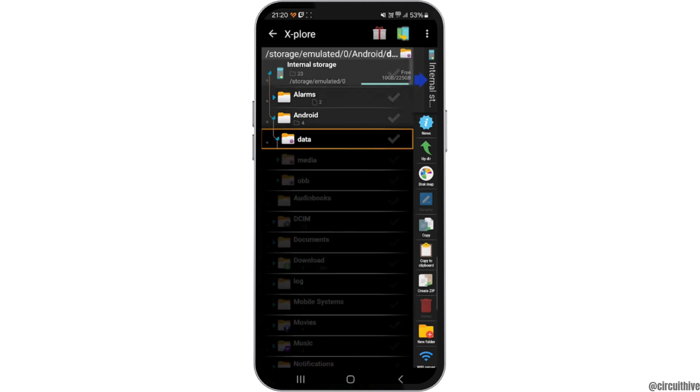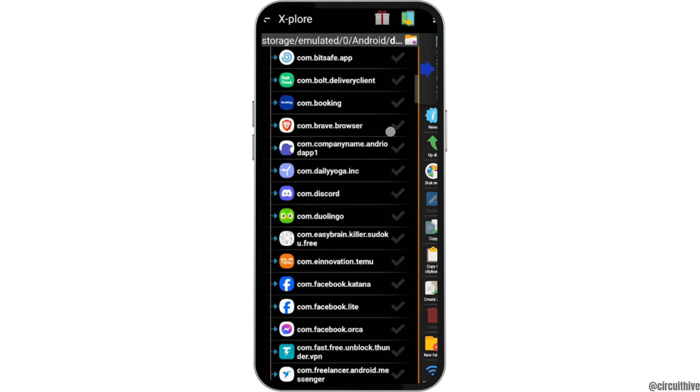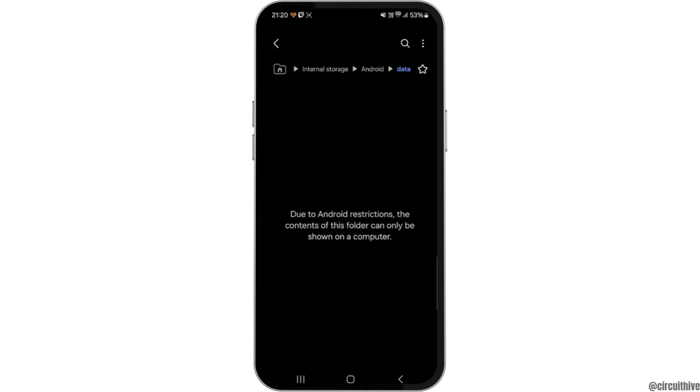All the files of the application will be visible to you, and if I move into any of the data folders, it will show you this interface. This means that it is impossible to remove Android restrictions.